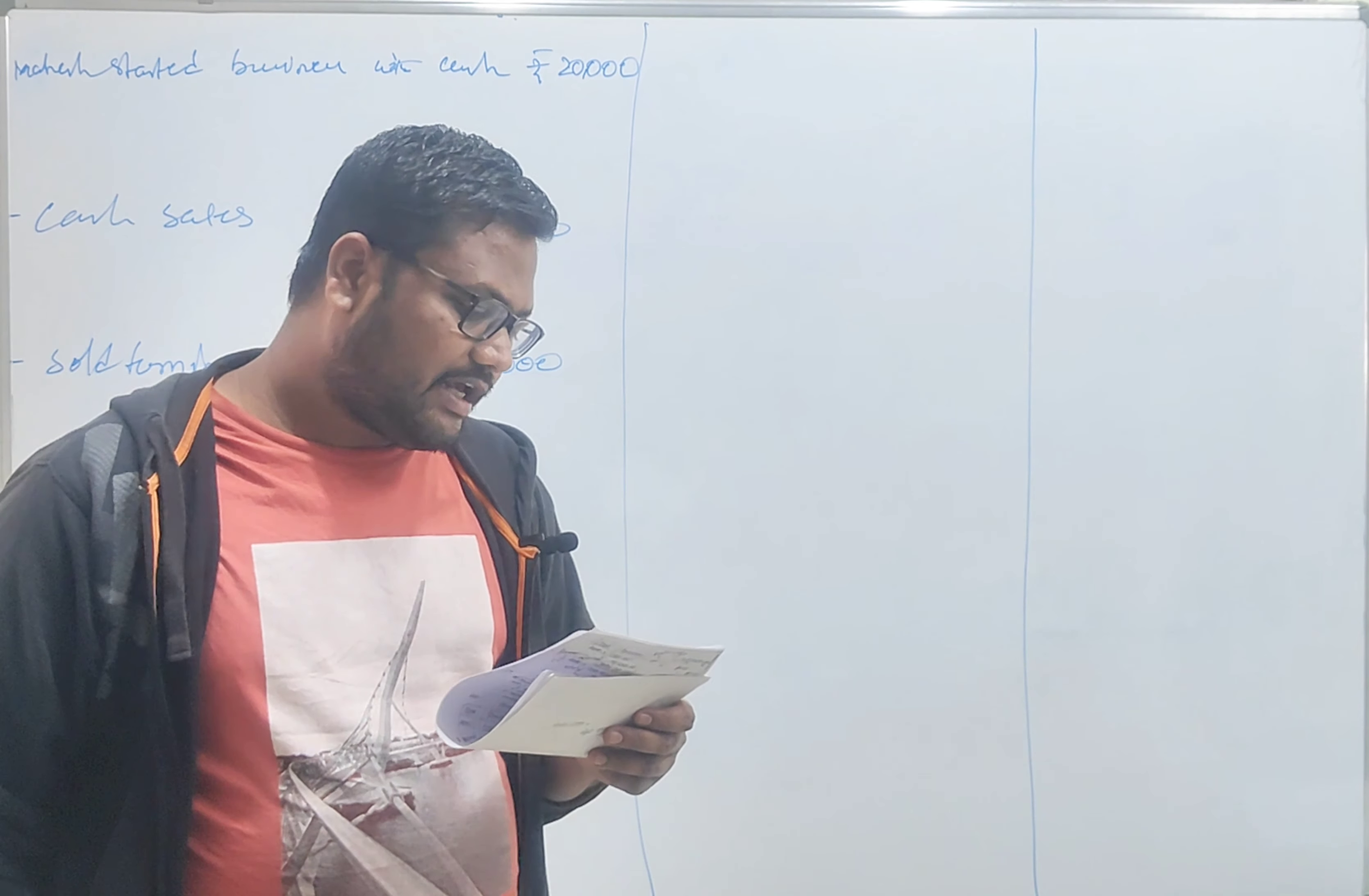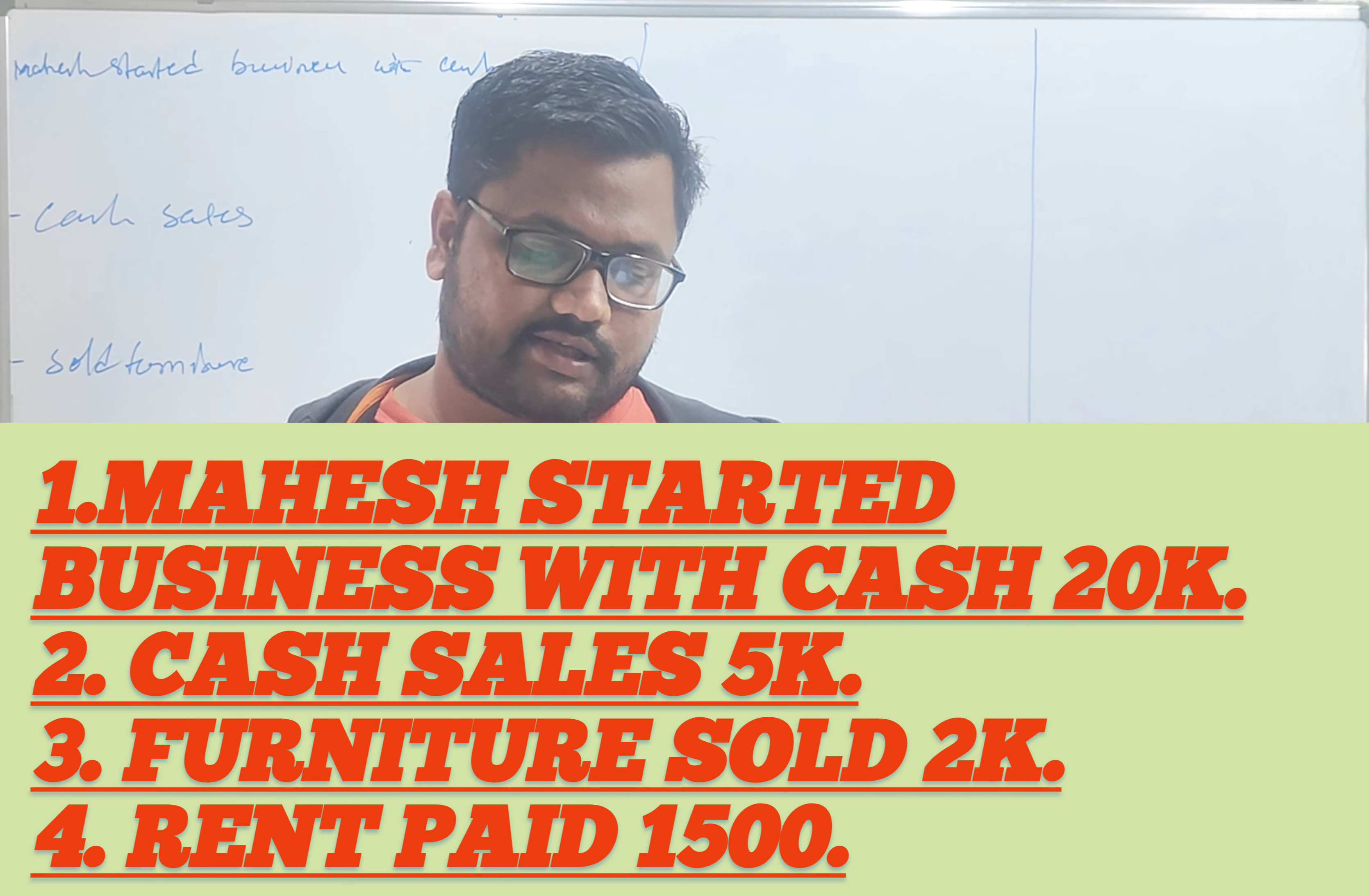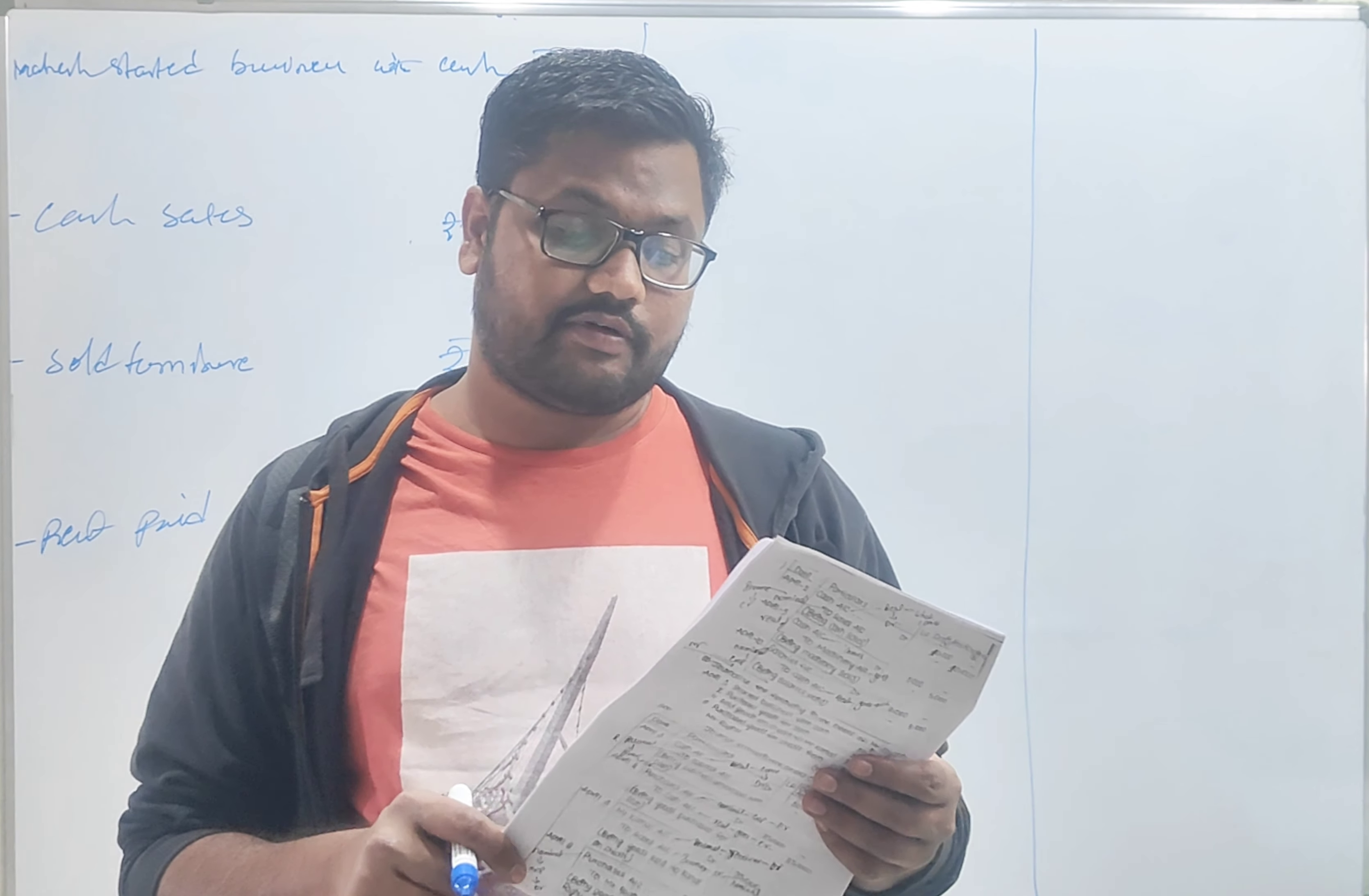First question is journalizing the following transactions. On April 1st, Maya started business with cash 20,000. April 3rd, cash sales 5,000. April 6th, sold furniture 2,000. April 8th, rent paid 1,500. It is a previous exam question from March 2017.